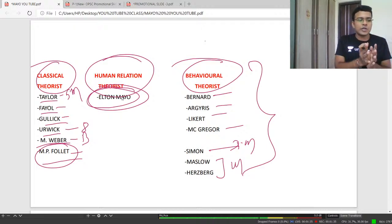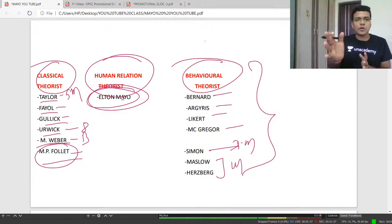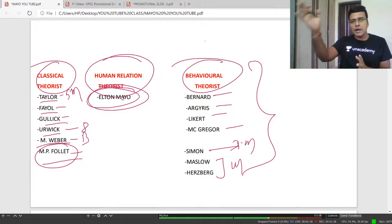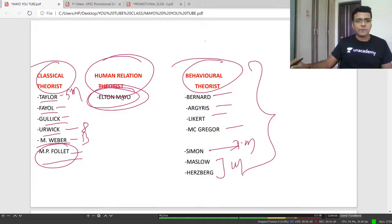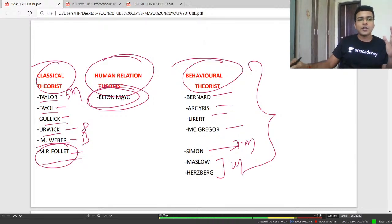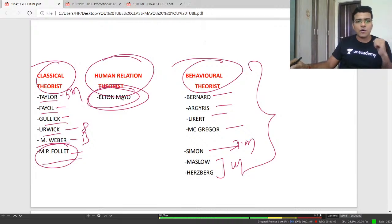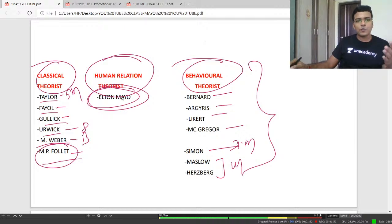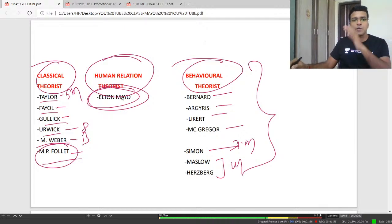First, classical theorists gave their theorization. After that, human relation theorists came, and then behavioral theorists. The need for human relation and behavioral theorists arose because the classical theorists and their theorization had some flaws — certain shortcomings which were rectified by human relation and behavioral theorists.